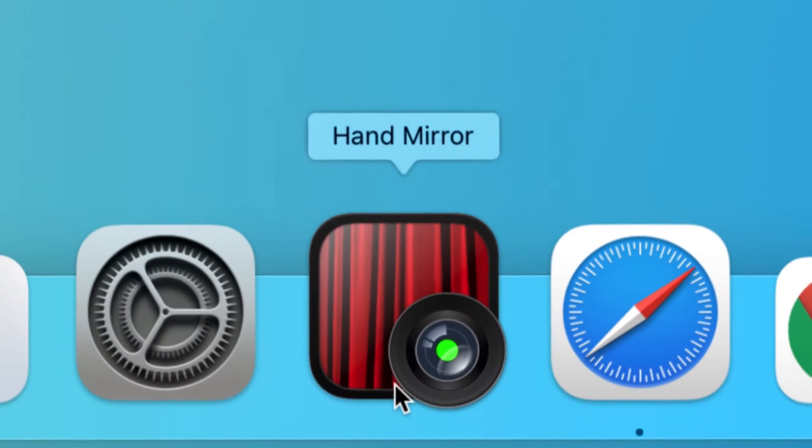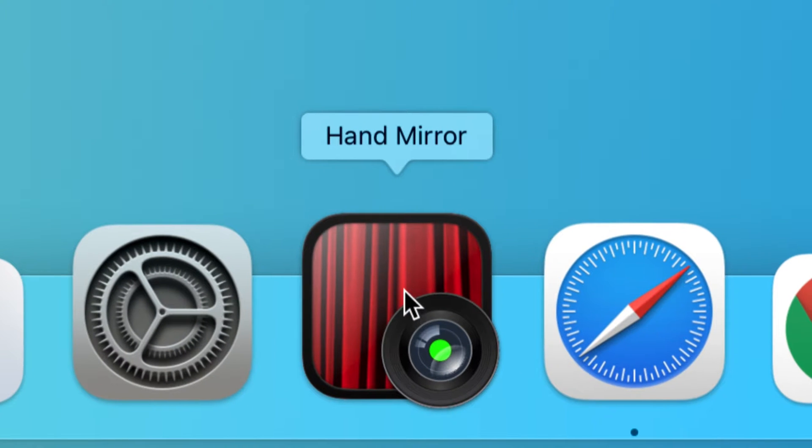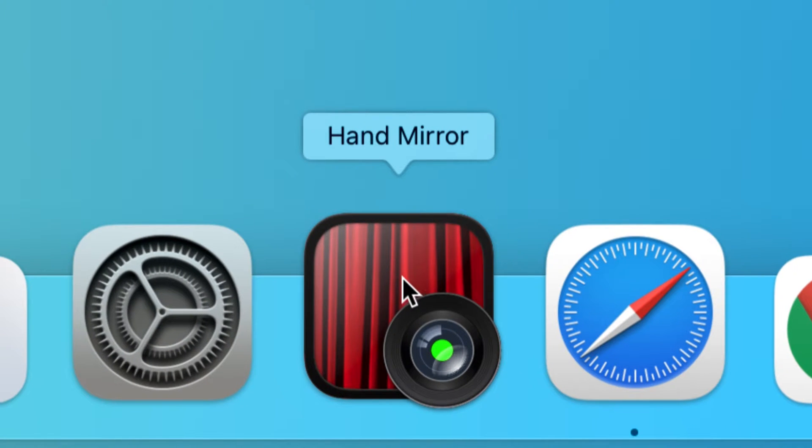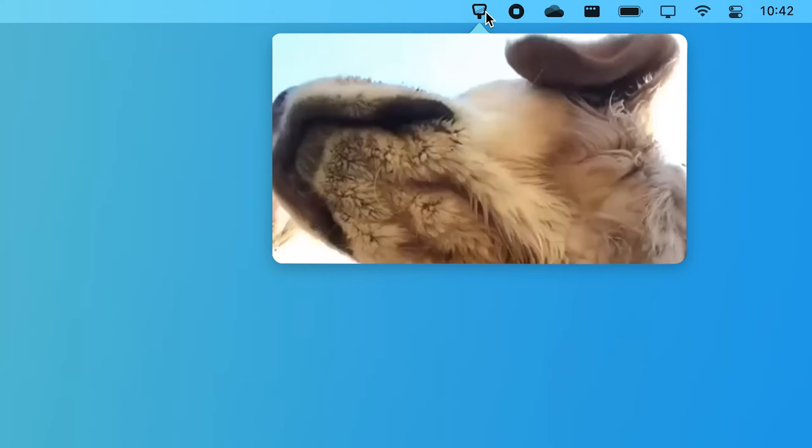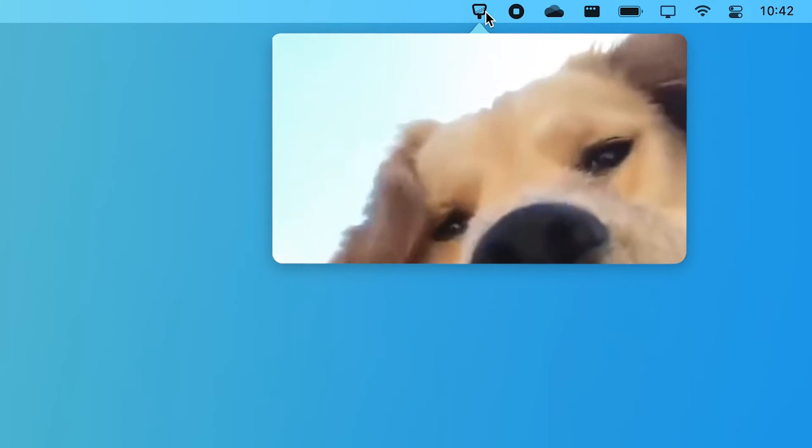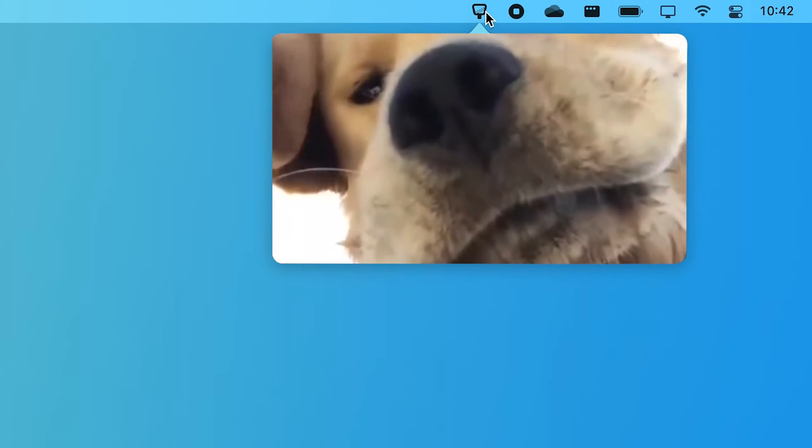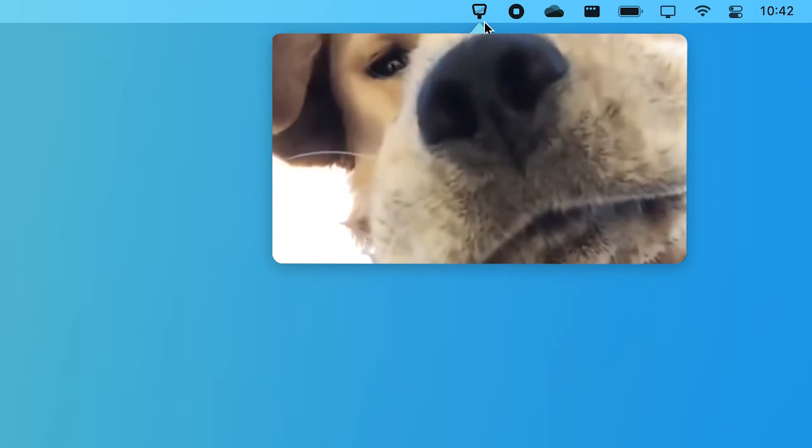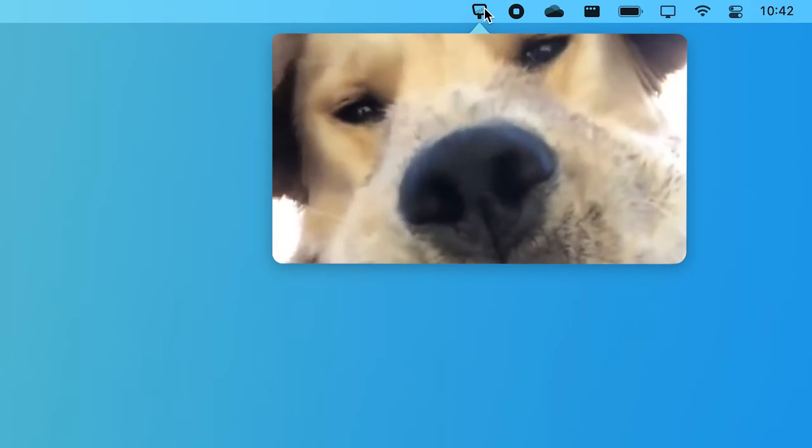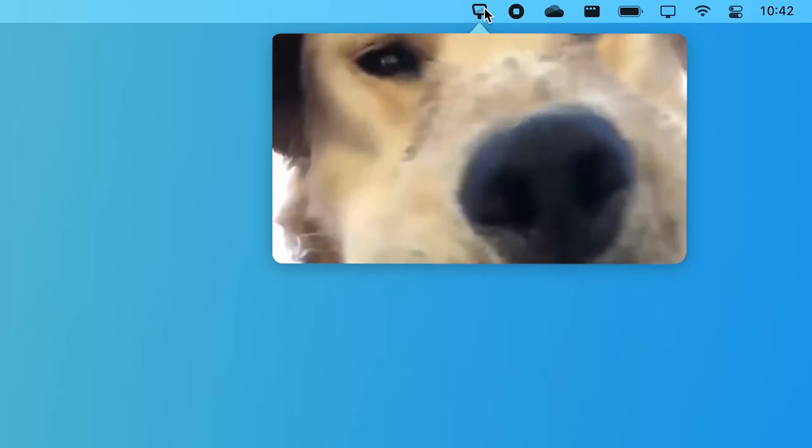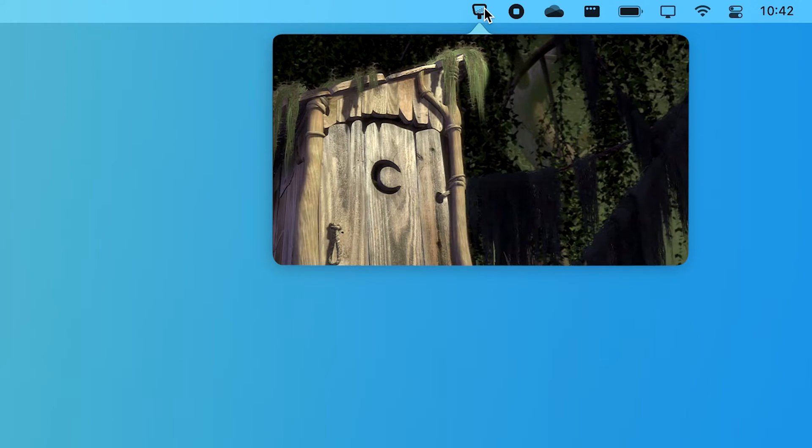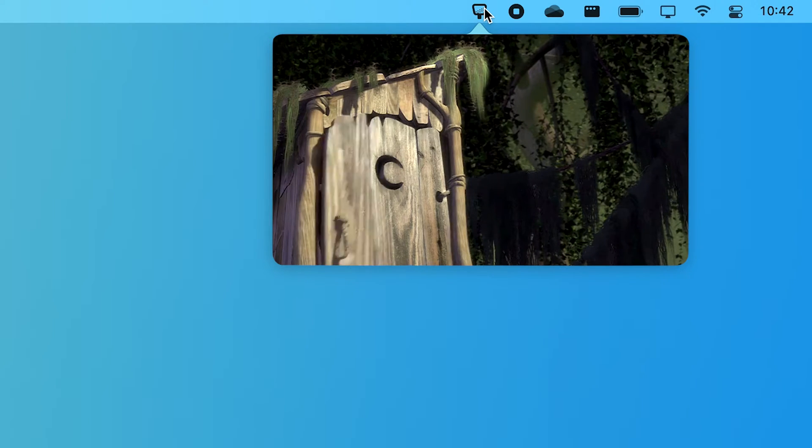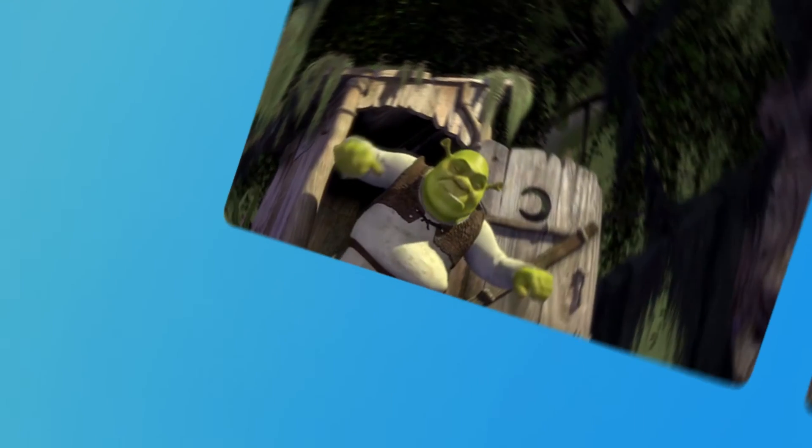This app lives in the menu bar and all it does is it lets you check if your camera is working with one simple click. It could be useful when you want to join a Zoom call but want to check your face first or make sure nothing's too embarrassing in the frame behind you.